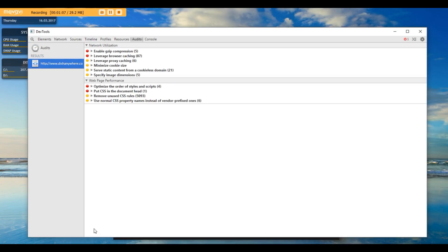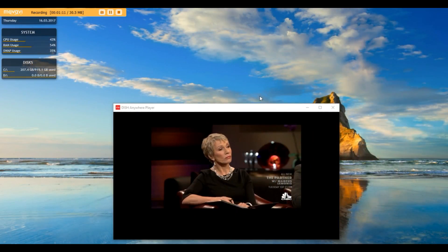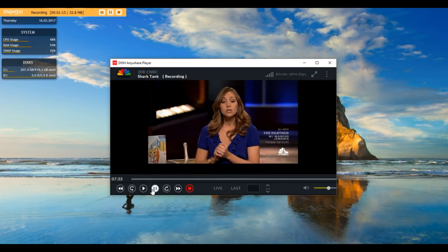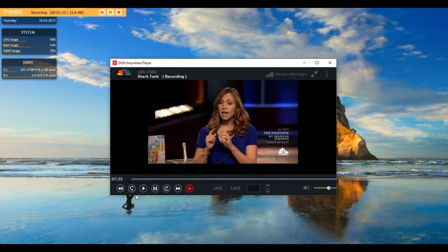And then you can exit this out, the DevTools, and then you'll see the Dish Anywhere is working perfectly. Just as good as that. So that's basically it for this video guys.